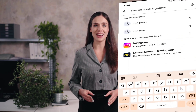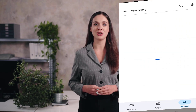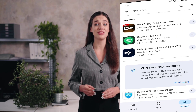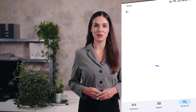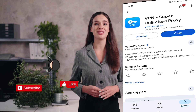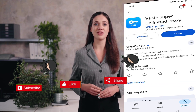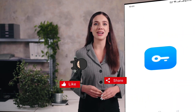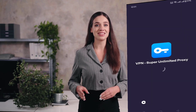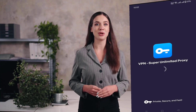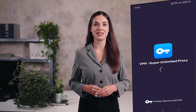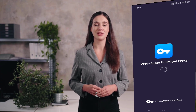Let's start with downloading the app. Open your device's app store. If you're using Android, that will be the Google Play Store, and if you're on iOS, it will be the App Store. In the search bar, type VPN Super Unlimited Proxy. You'll recognize it as the app described as the number one most downloaded VPN app in the world. Once you find it, simply tap Install or Get to download and install the app onto your device.